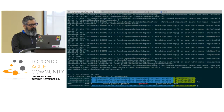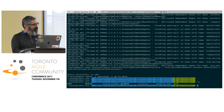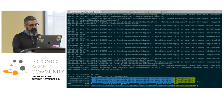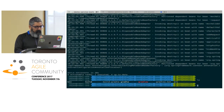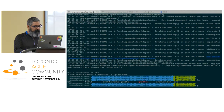All this code is checked in on GitHub under the branch AgileTO 2017.